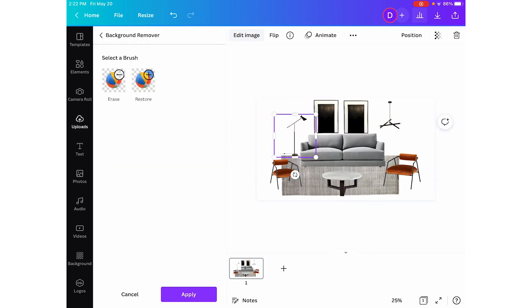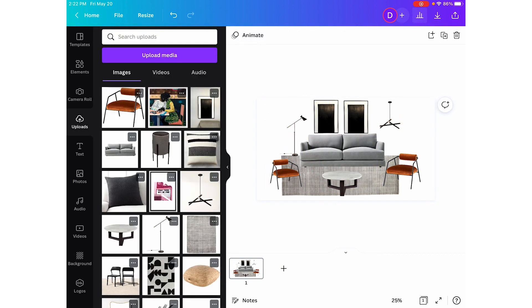Now that our artwork is placed on the mood board, let's go ahead and add side tables and pillows on the sofa.